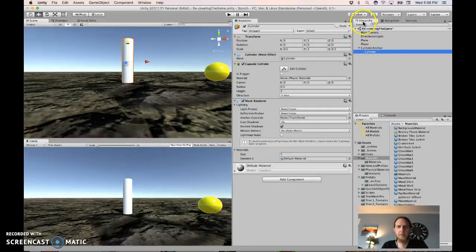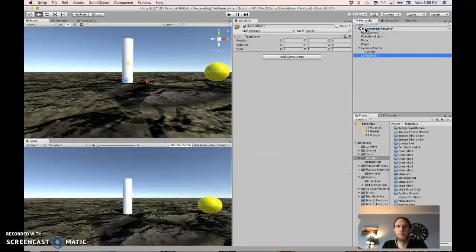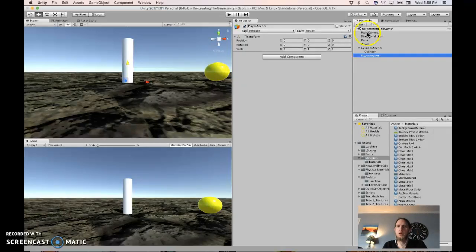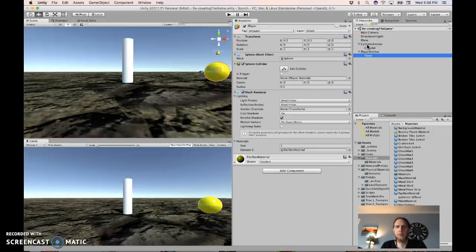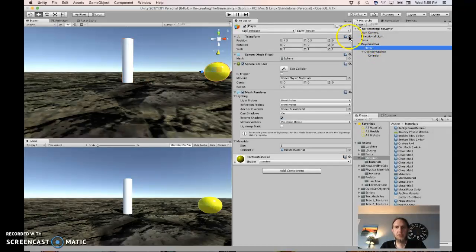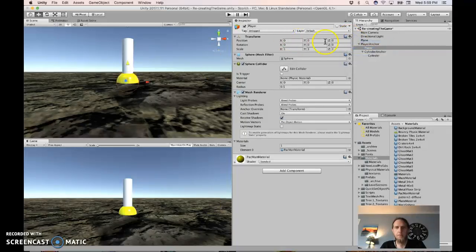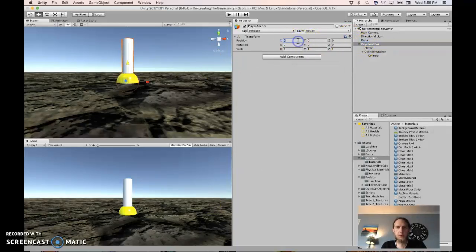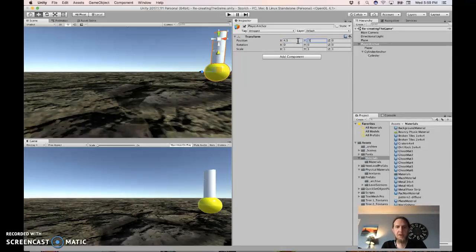We want to rotate the cylinder and the player independently, so make an empty and call it player anchor. Drag the player and the cylinder anchor in there. Then reset the player position, and move the player anchor to 4.5 and 0.5.